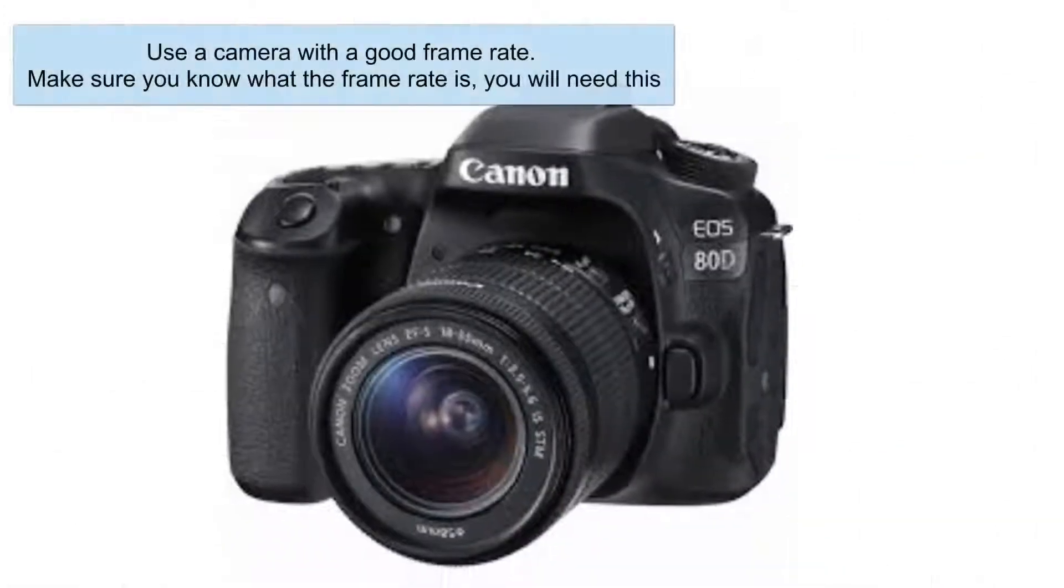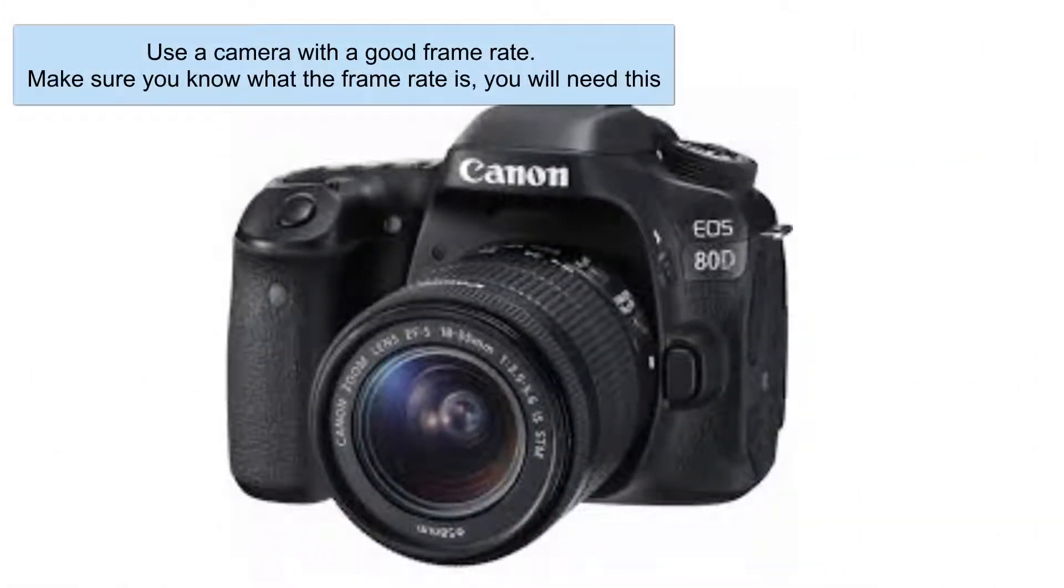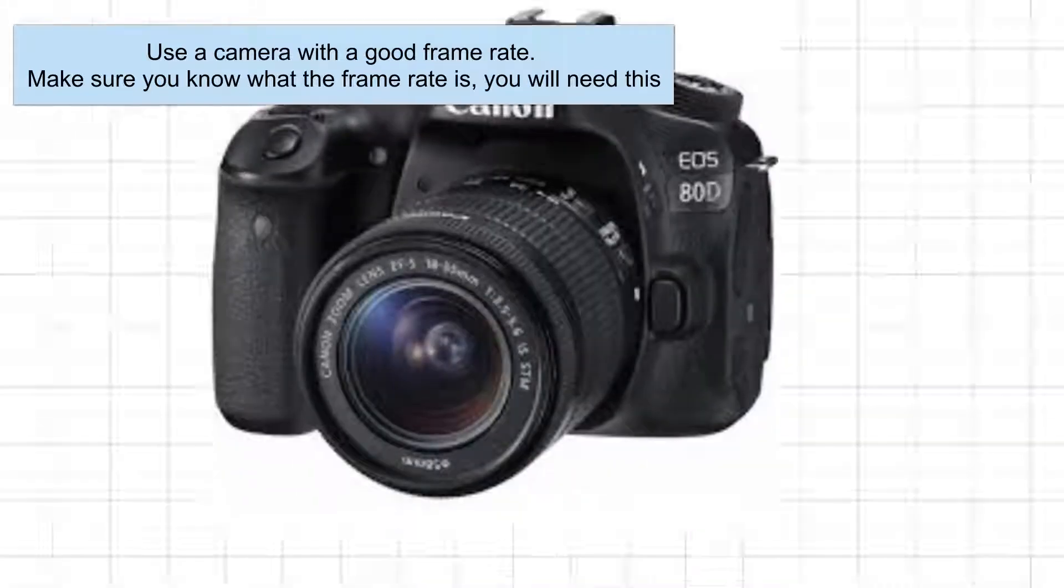Another important point is try and use a camera that has a good frame rate. A lot of modern phones have frame rates of 120 frames per second and some even as high as 240 frames per second. The higher the frame rate, the better the accuracy will be.